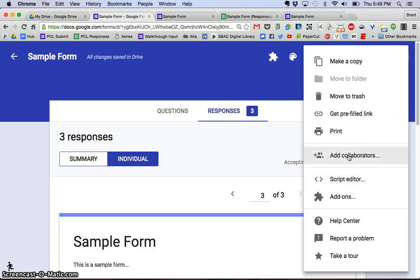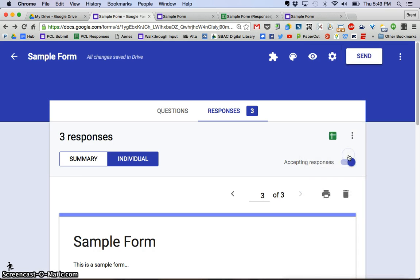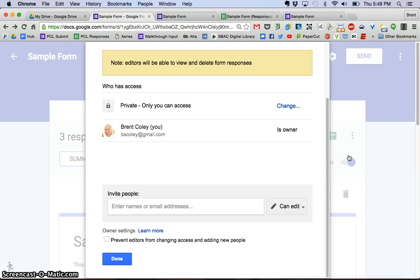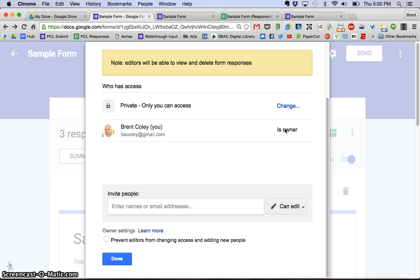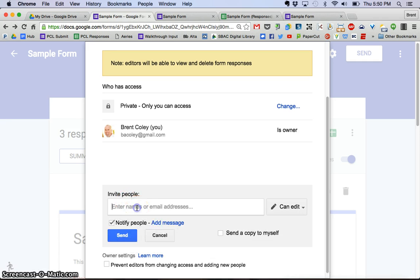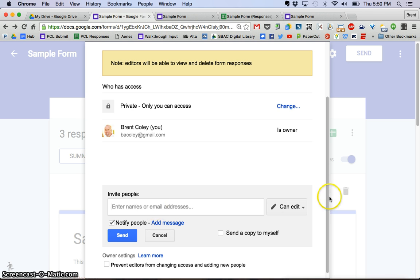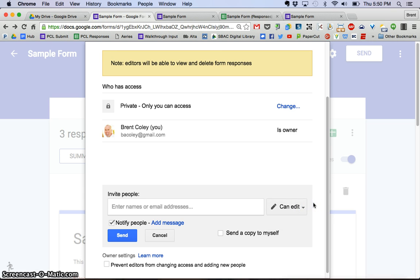And if I click add collaborators, I'm going to get a window that looks like this. So right now you can see that I am the only one who has access to this form, but let's say I wanted to invite someone else. If I wanted to invite people, I could go in here and I could enter their Google account, their Gmail address more than likely. So if I wanted my friend John to have access to this form, I could go ahead and enter his email here, and then I would have the choice.